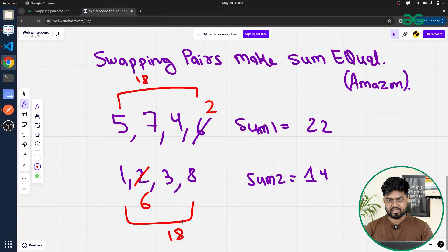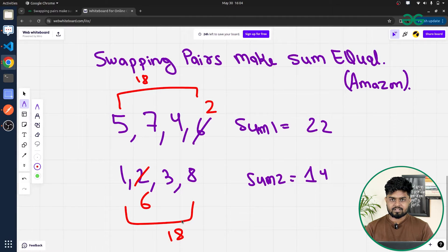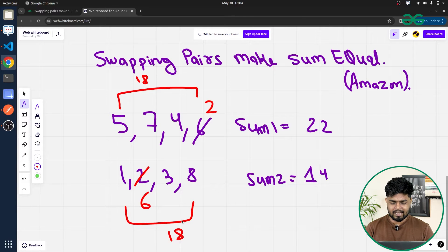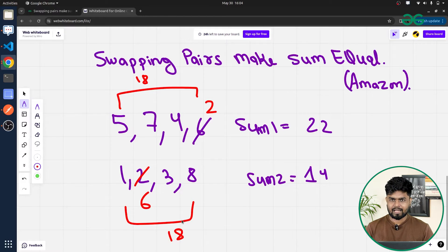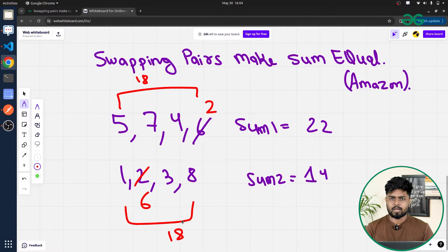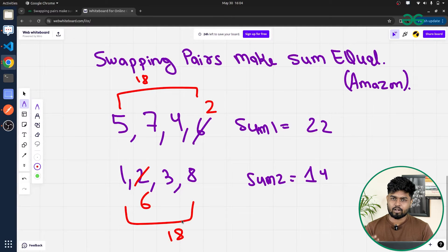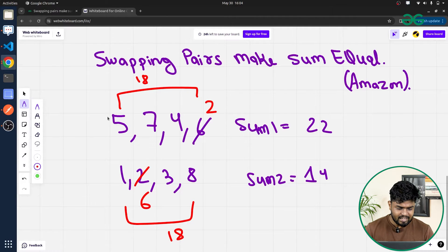We need to find whether there exist two elements — one in array A and one in array B — such that swapping them makes the sum of both arrays the same. We can apply the two-pointer approach because we need to choose one element at index i from the first array and one at index j from the second array, and decide efficiently whether to take the current element or move to the next.